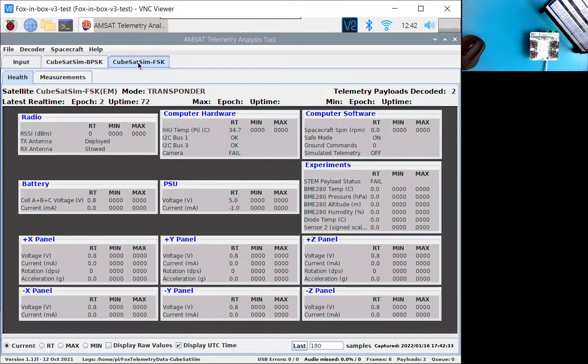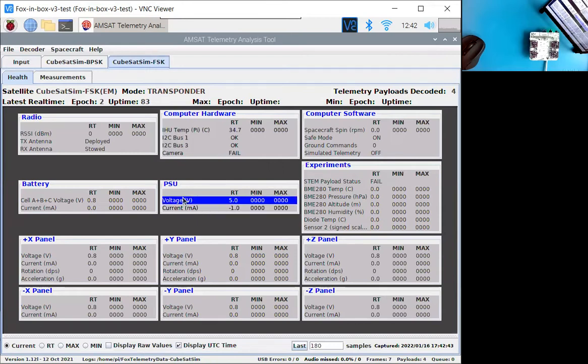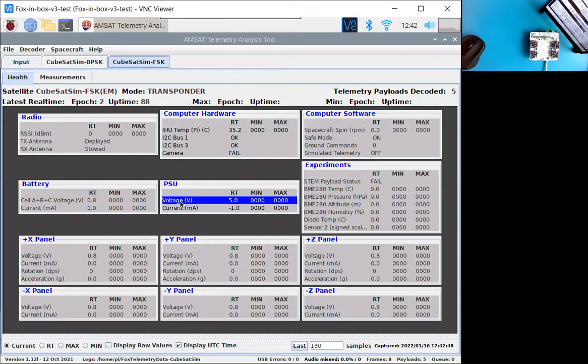So the first one we're going to do is the five volt bus voltage sensor test. And if you look here under PSU, which stands for power supply unit, the voltage is reading five volts. So that's good.